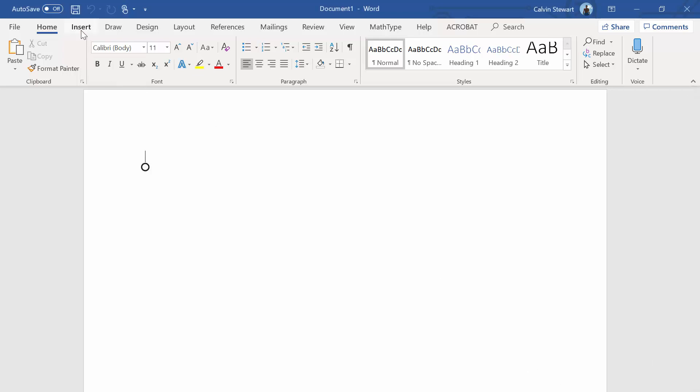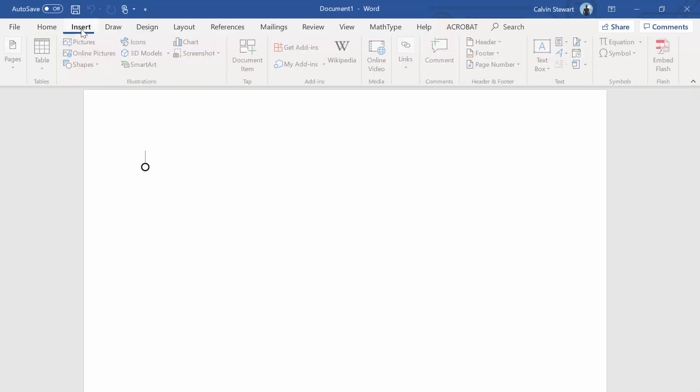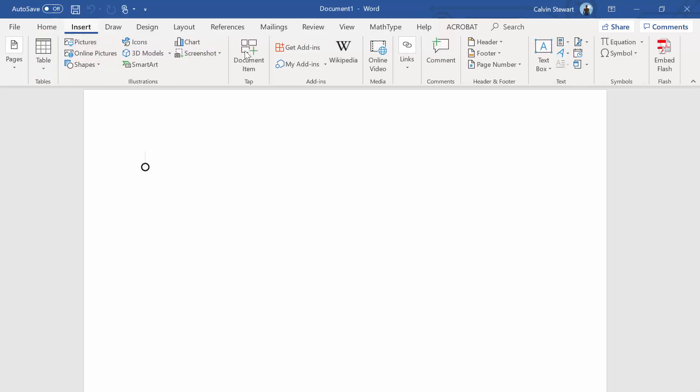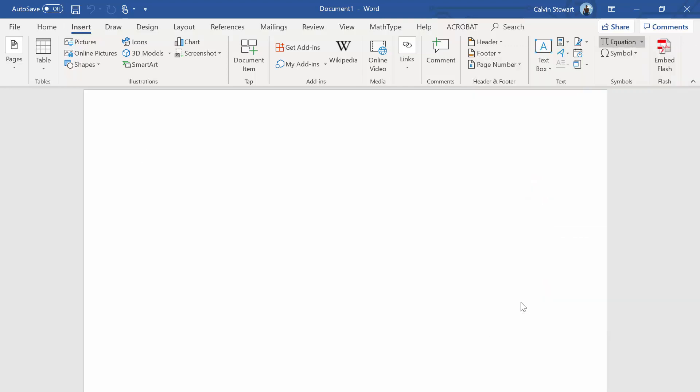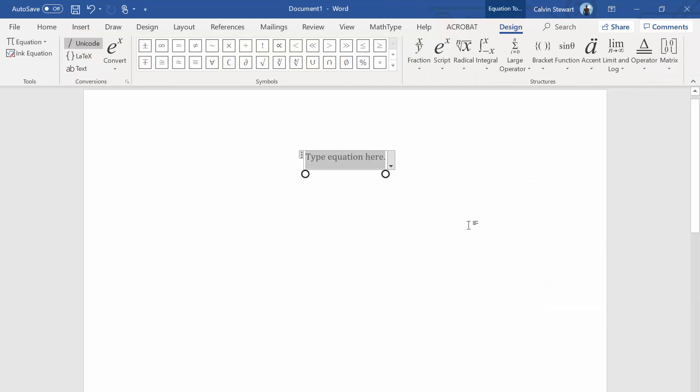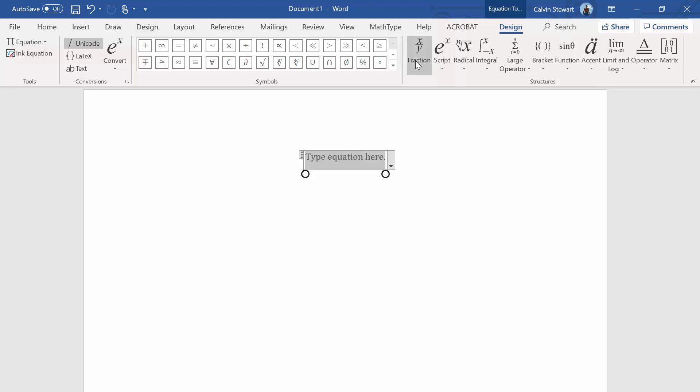What we'll do is go to Insert and then go over to Equation and insert a new equation. You'll see that we now have this design toolbar that allows us to make different types of equations.